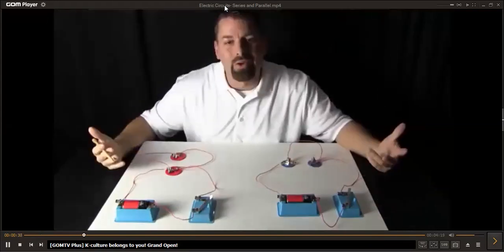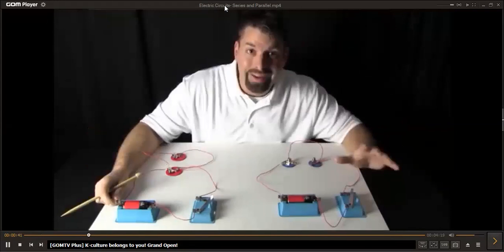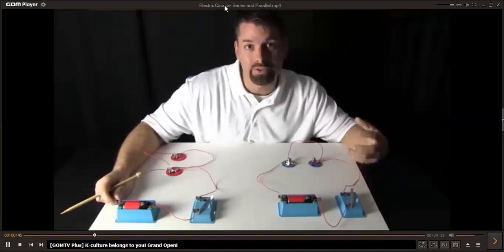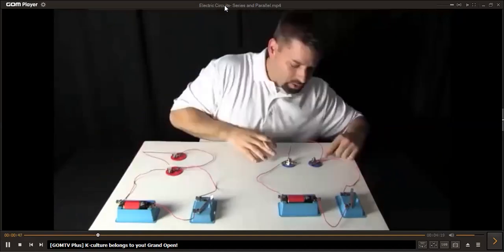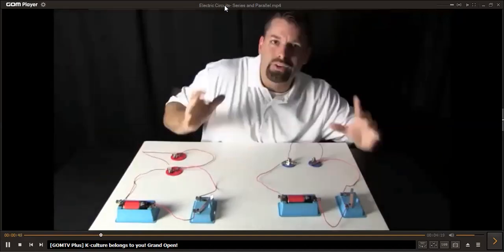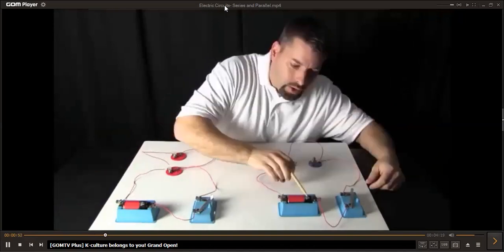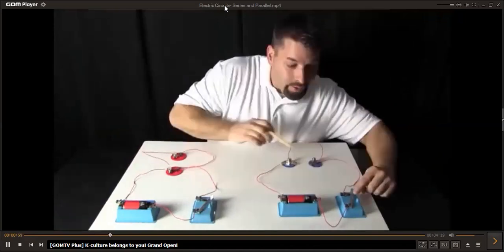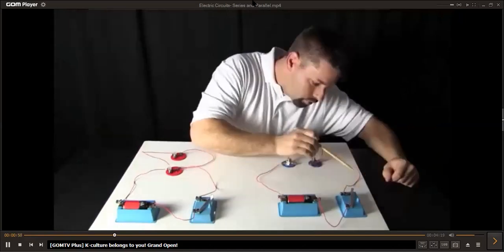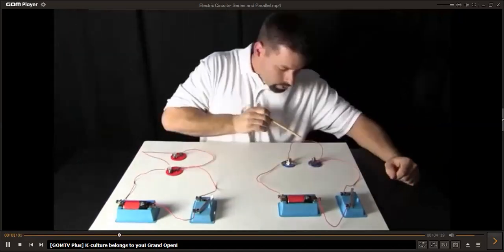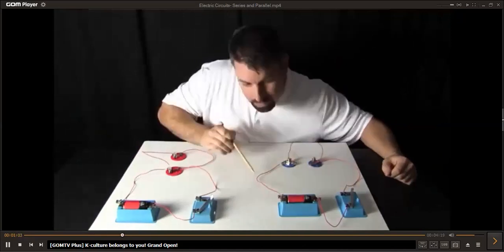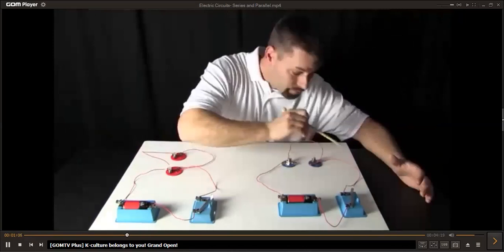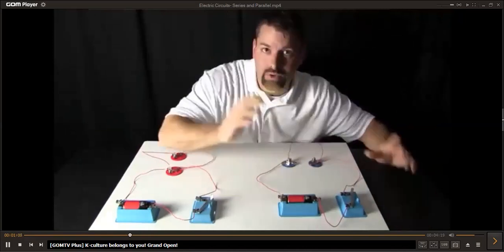So how are they different? Electricity needs to move through a path — it has to follow a path. Let's take a look at this blue side and follow electricity. Electricity comes out of the battery, through the switch, through this wire, through this light bulb, through this wire, through this light bulb, through this wire, and back into the battery. It's a circuit — a circle that electricity flows through.